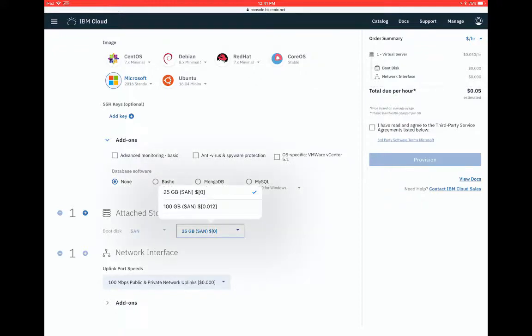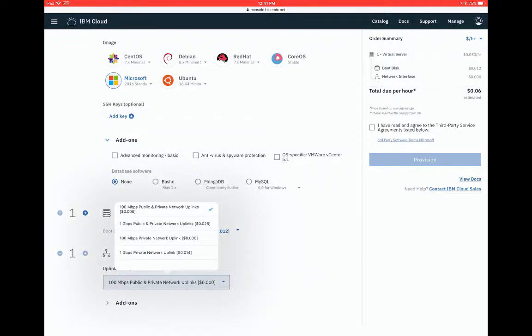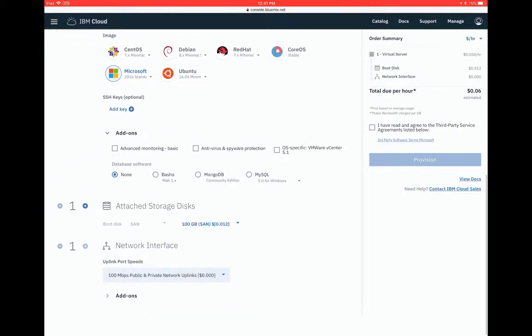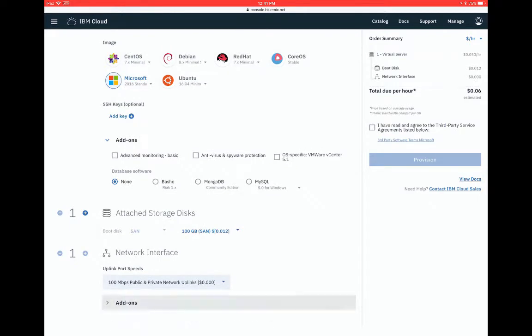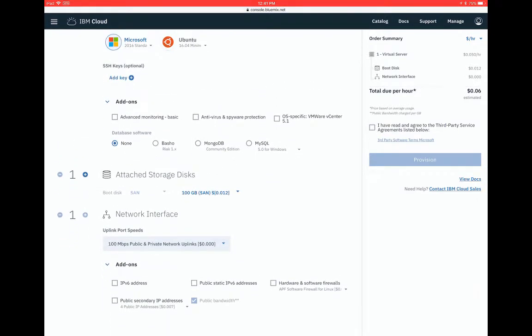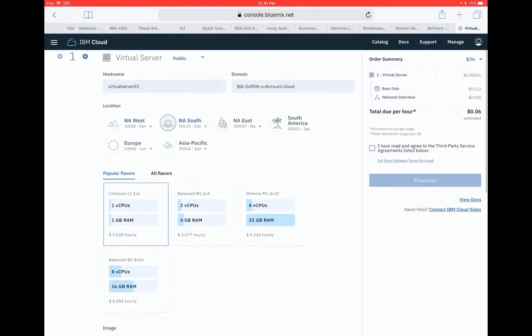So Microsoft needs a little bit more data. So I'm gonna put 100 gigs. And then you can choose your network speed in public. Just use the cheaper one for this. IP6, public bandwidth, firewalls, etc.